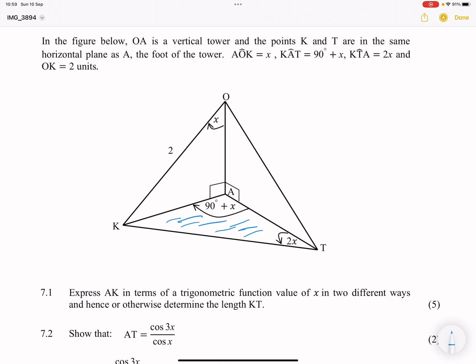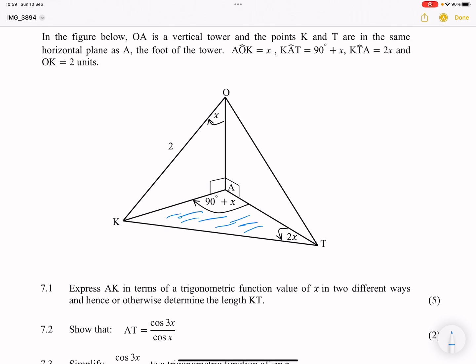They tell us that angle AOK is equal to X, and KAT is 90 plus X, and angle KAT is 2X — all of those are indicated. Line OK is actually 2 units. They want us to express AK in terms of the trigonometric functions of X in two different ways, and hence or otherwise determine the length of KT.